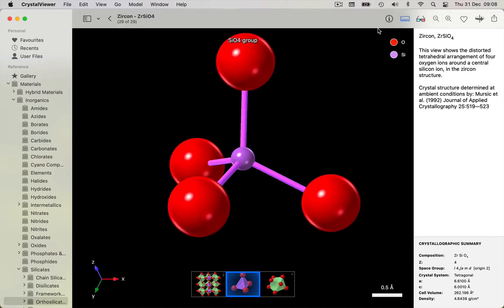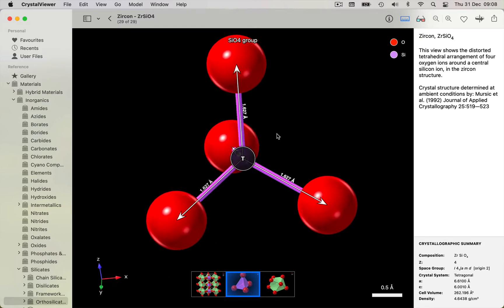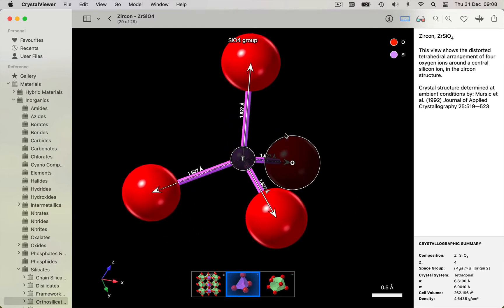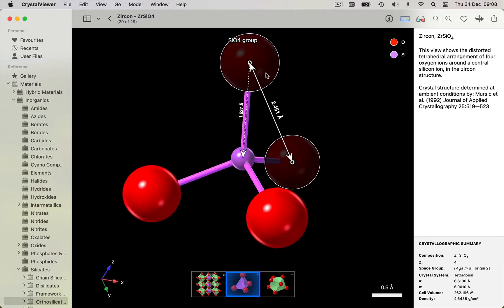All structures can be displayed in spectacular photorealistic retinographics, with interactive rotation, scaling, and measurement.